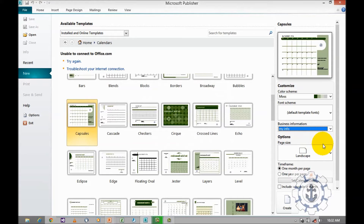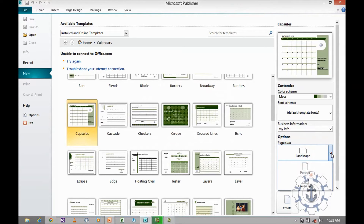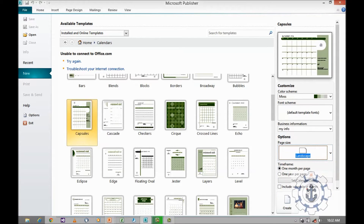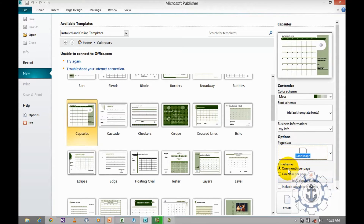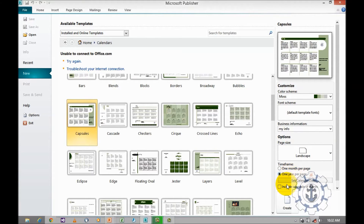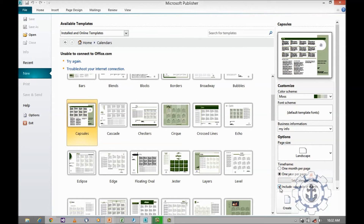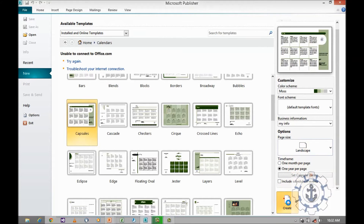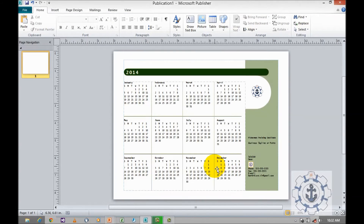Next comes page orientation. When you click on page orientation, a dropdown appears with two options — portrait and landscape. You can choose based on that and the template will be changed. Next comes the time frame: one month per page or one year per page. In the last session we discussed one month per page; now I am going to select one year per page. If you want to include events you can check this, or uncheck it. Then click Create.